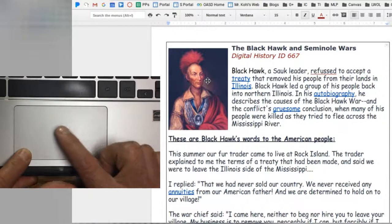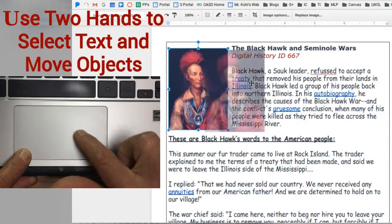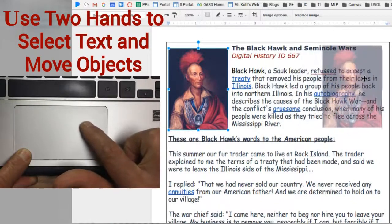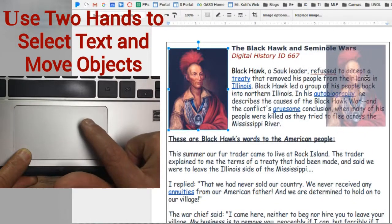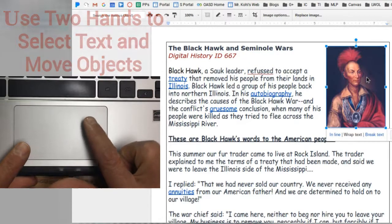Moving objects with a trackpad usually takes two fingers. One finger to select and the other finger to drag the object to the position that you want it to be in.